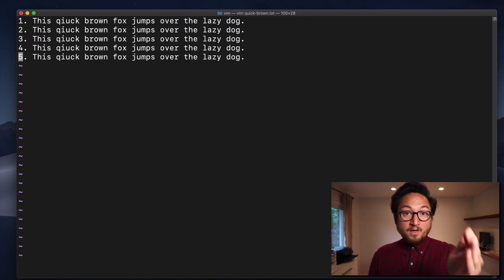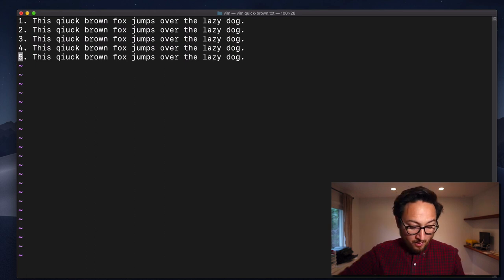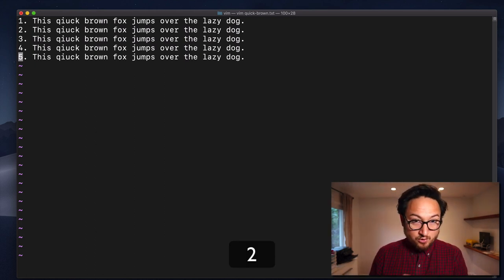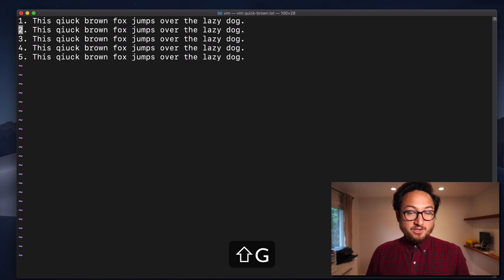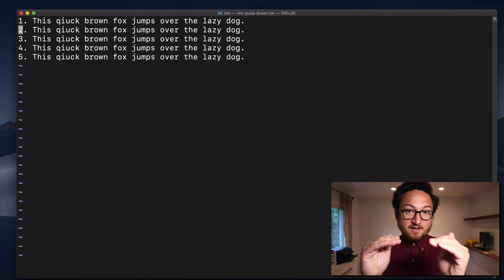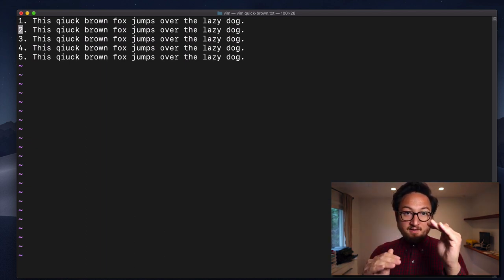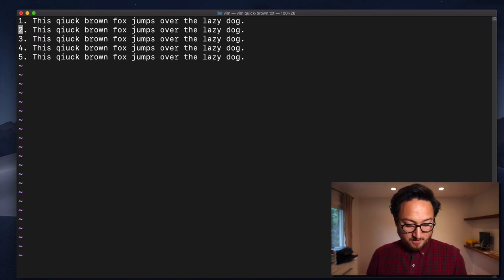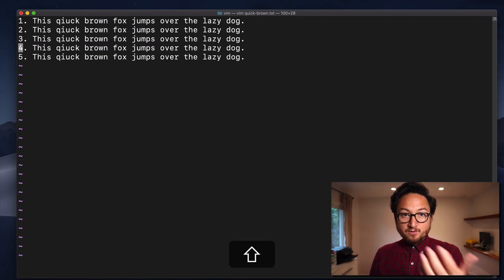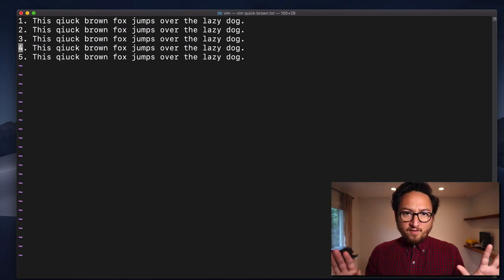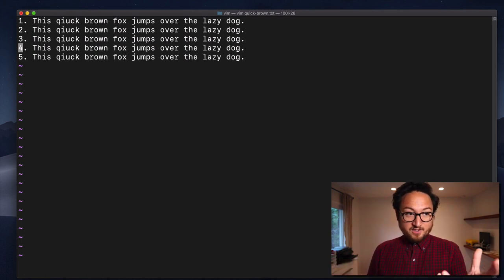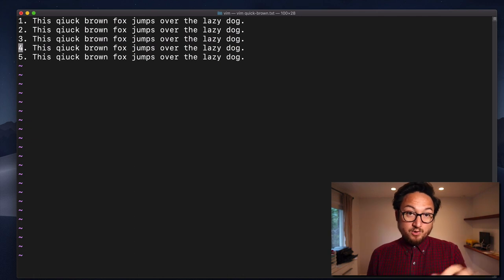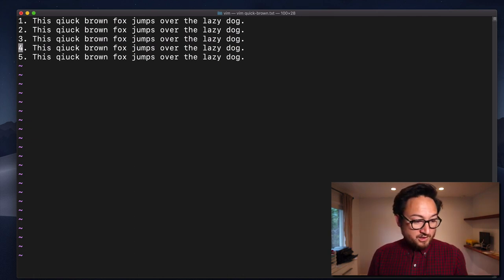Now, what if we want to hit any of these lines in between? Well, we can use a number, so like 2 and capital G, and that will navigate to the number that we provided prefixing the command. So, if we go 4G, that'll go to the fourth line. Now, not all files have these line numbers here, because I added these just to differentiate which one was which.